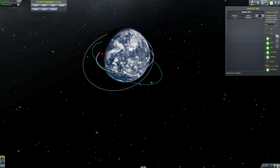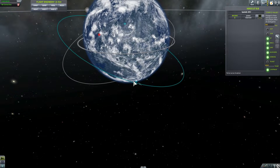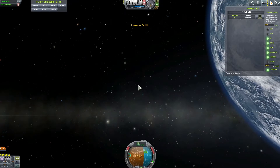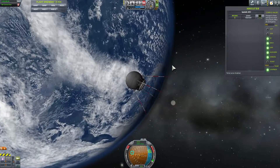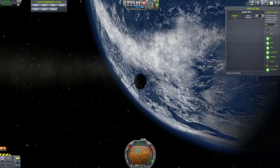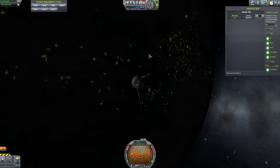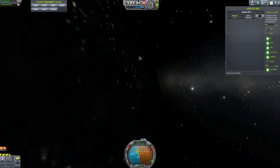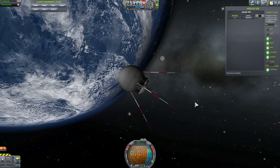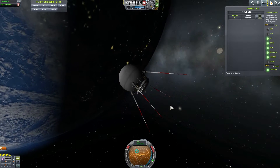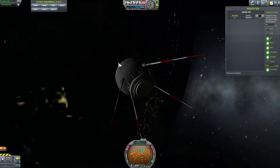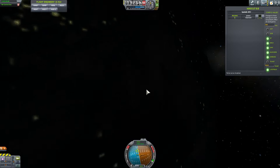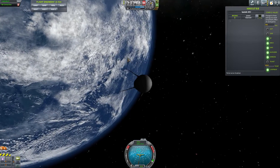Sputnik actually flew by the United States seven times per day, so the Americans could hear it seven times per day. The first person to hear the signal using amateur radio was actually an American from Long Island, New York. He was able to not only record the signals but then take them to NBC — or whichever radio station it was — and they played them to the entire world. So the first person to announce Sputnik's transmission was not even the Soviets but an American. This satellite transmitted on two frequencies: 20 megahertz and 40 megahertz, and it made one orbit in about 96 minutes.